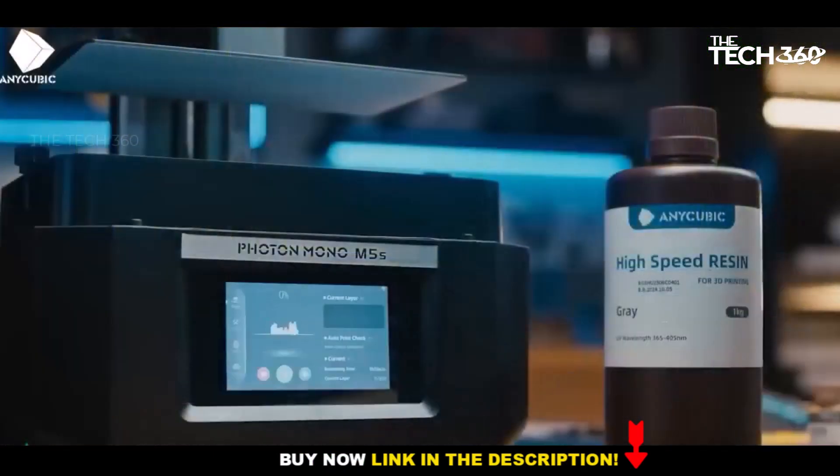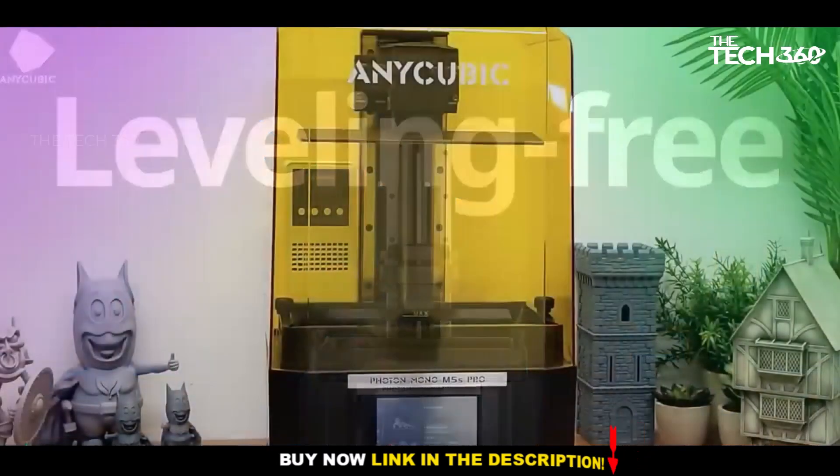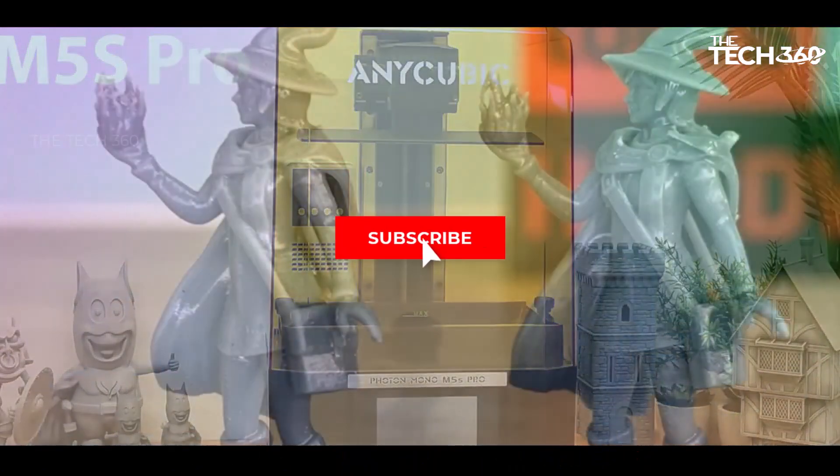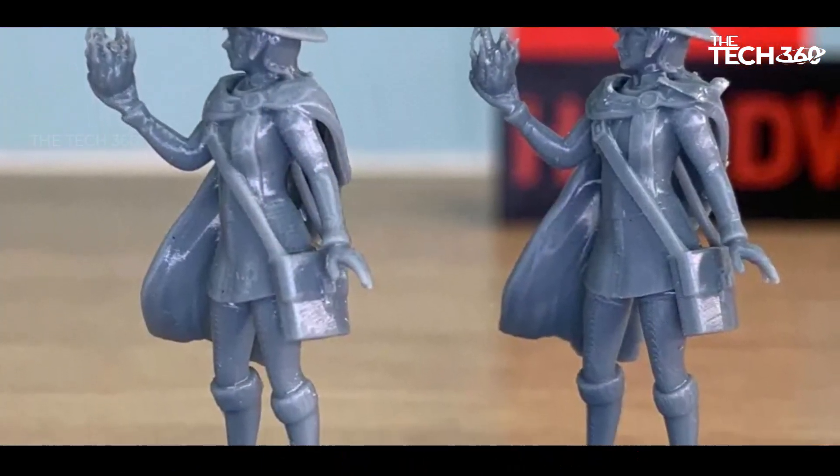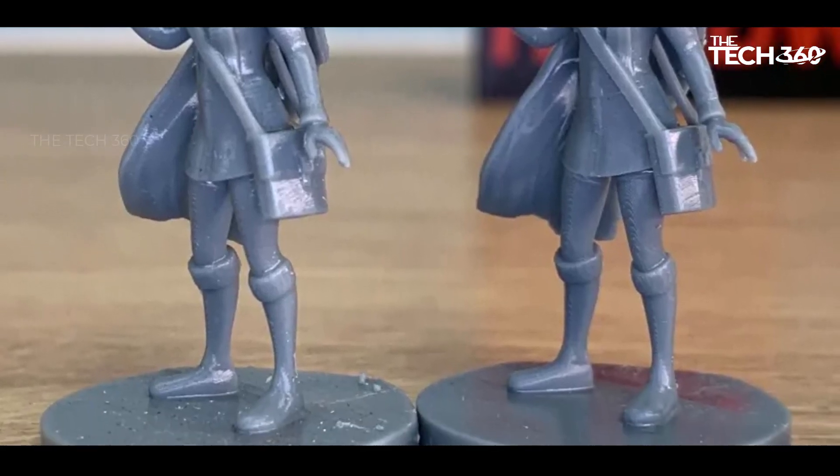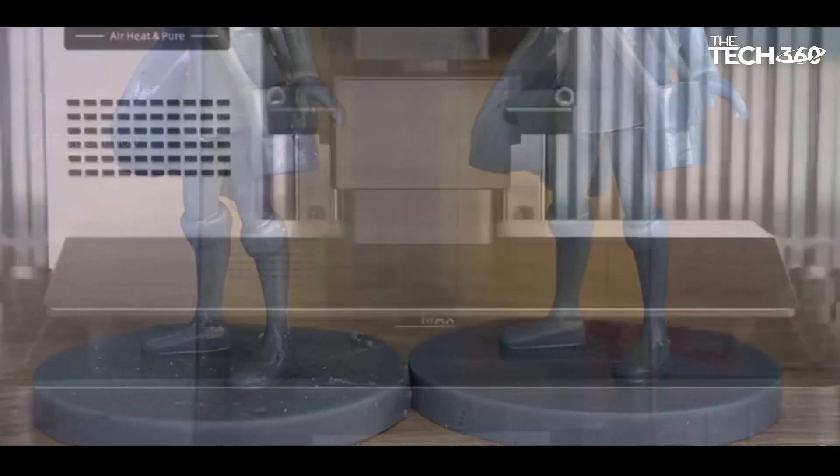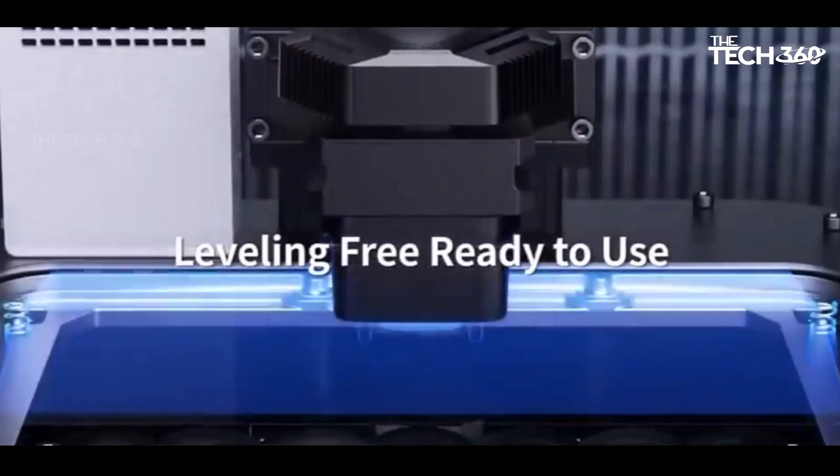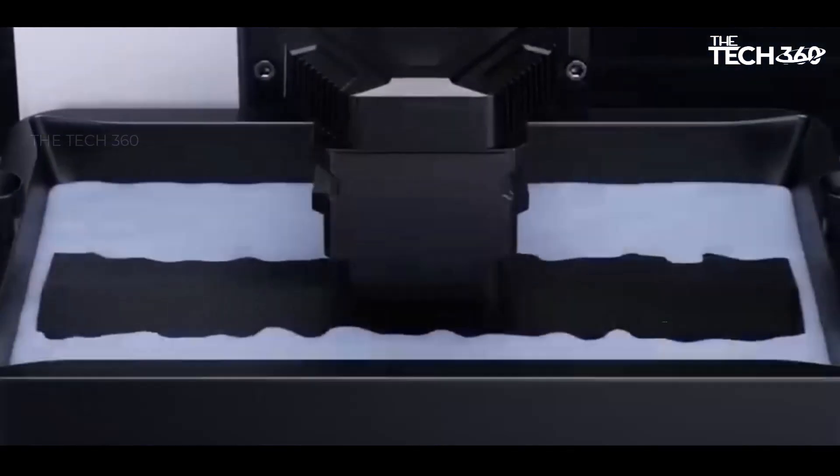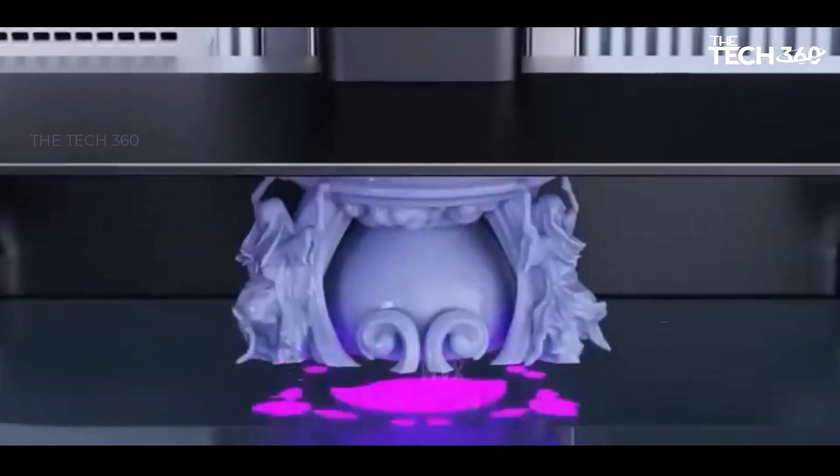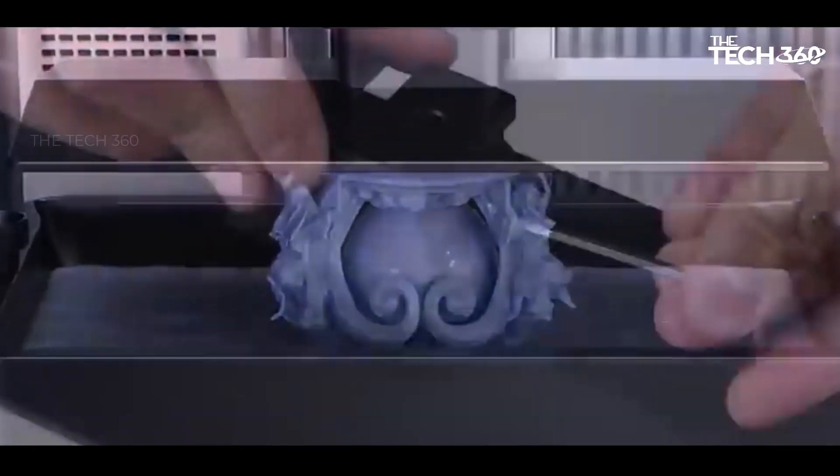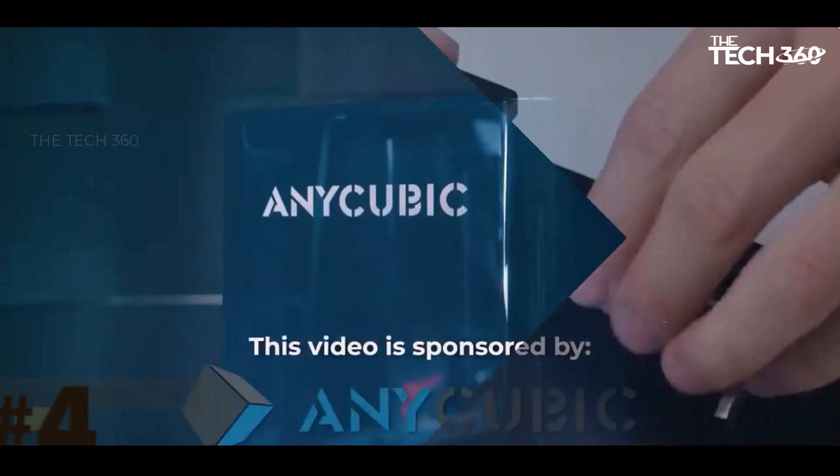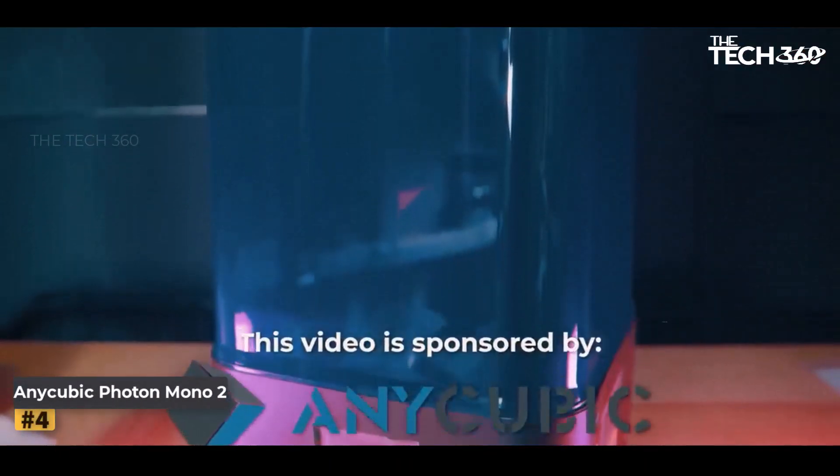In testing, the Wekster's Rocket Bust was used as a benchmark, comparing the results achieved with Anycubic's custom high-speed resin against other resins with various settings. The outcomes of these tests revealed interesting insights into the printer's performance and the impact of different resin types and settings on print quality.